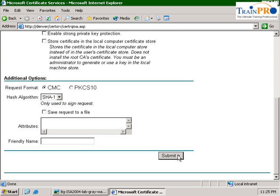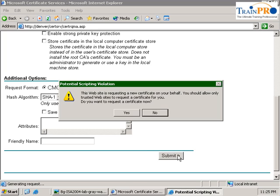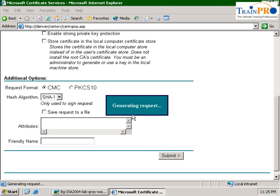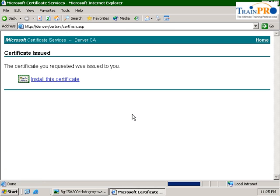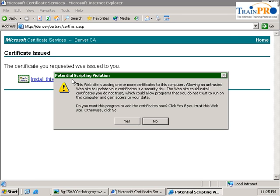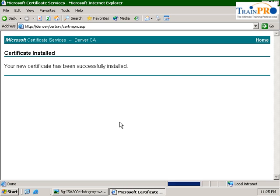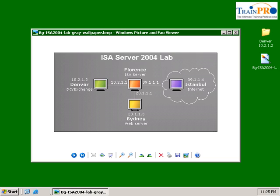Leave everything as default. Select Yes and click on Install This Certificate. Click on Yes so that the certificate will be installed in your computer. Close your Internet Explorer.